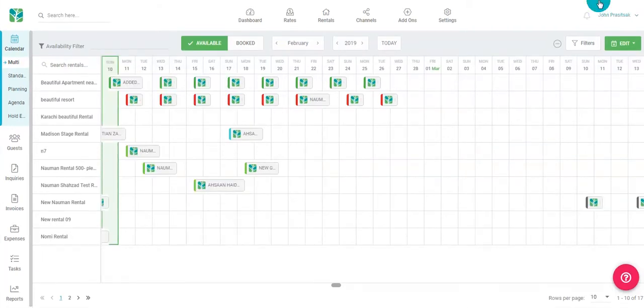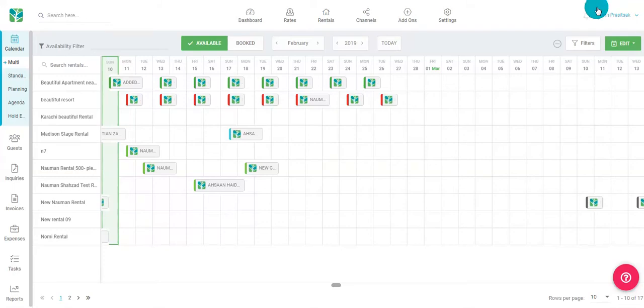Each filter option is accompanied by a helpful tooltip explaining what you can expect from each option. If you would like to reset your filters to default, simply click the clear filters button.